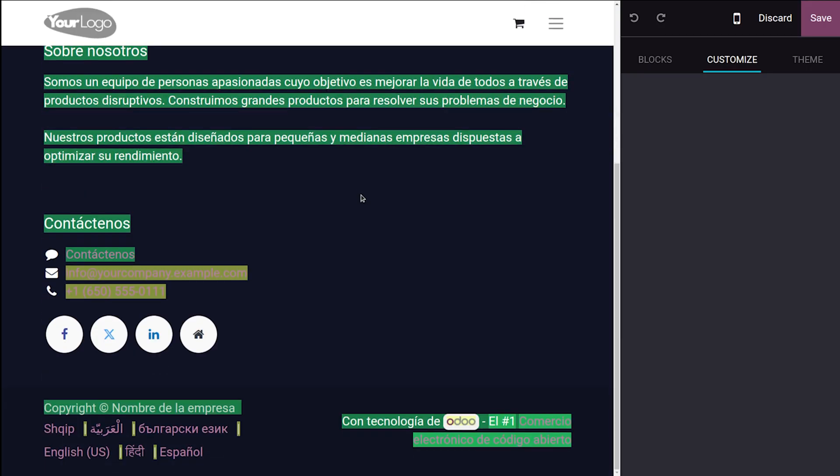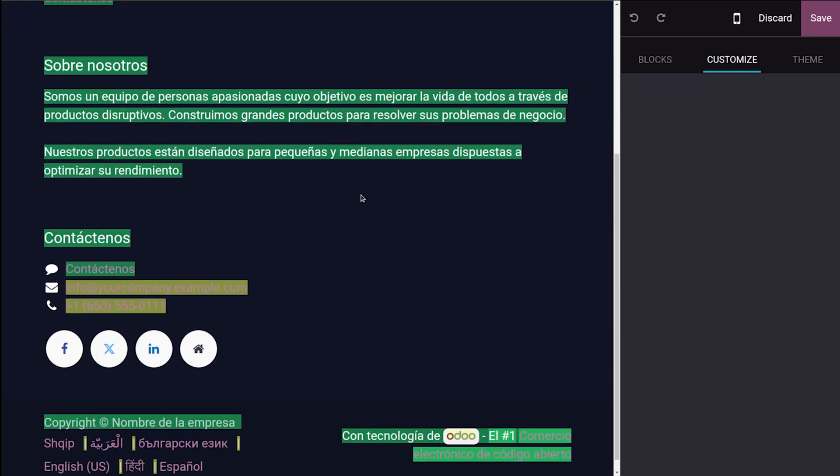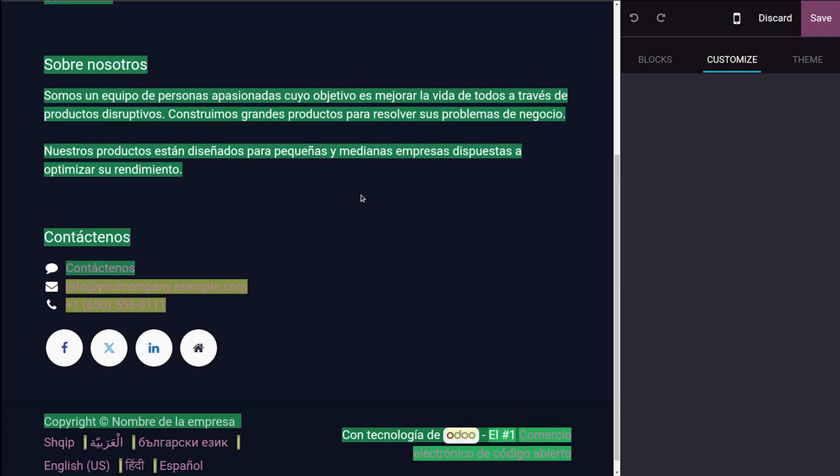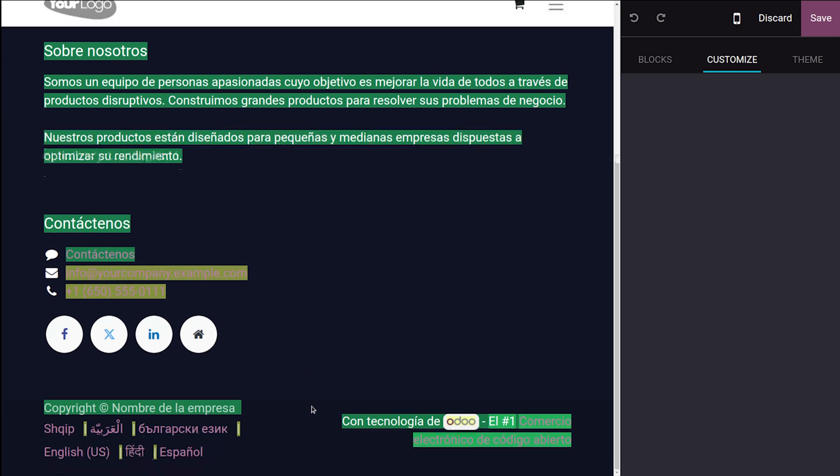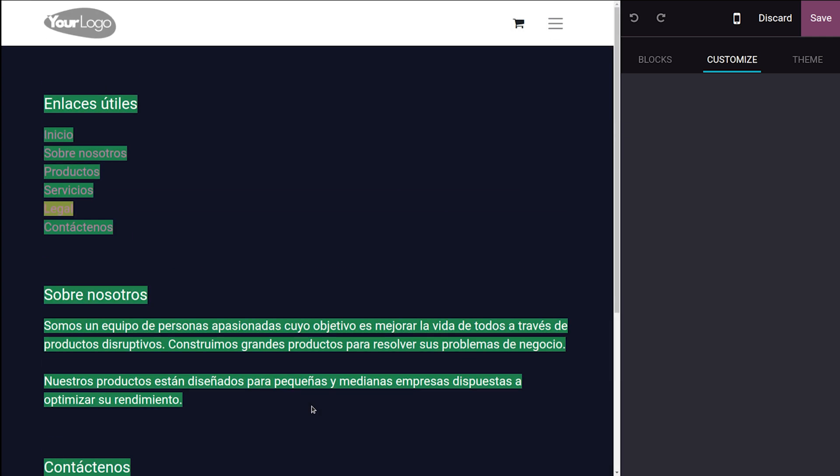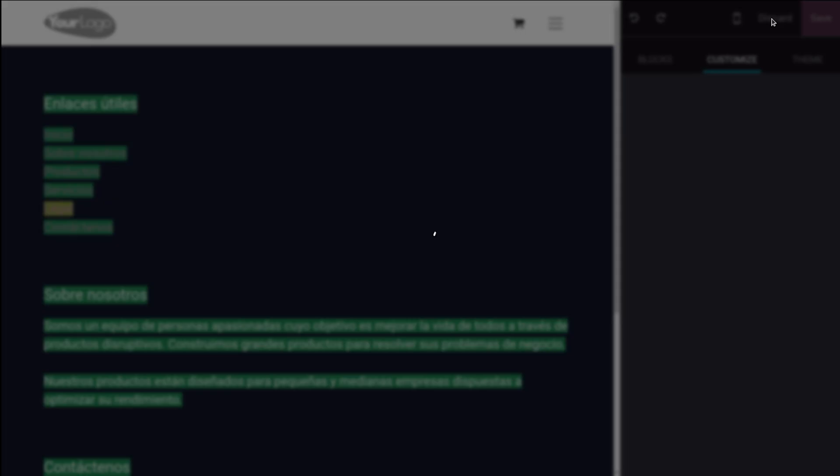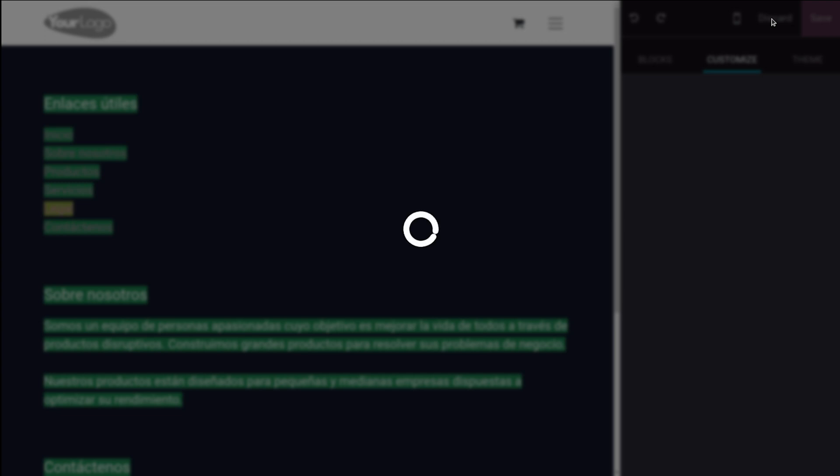You can see green is actually the translated ones and yellow are the ones which are not translated. So that's how you do it. The customization can be done from here. And once you're done, you can simply click on save or discard over here. So this is how basically the multi language and the language translation in website of Odoo works.